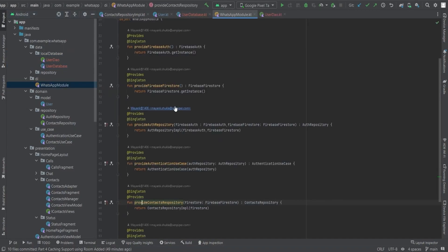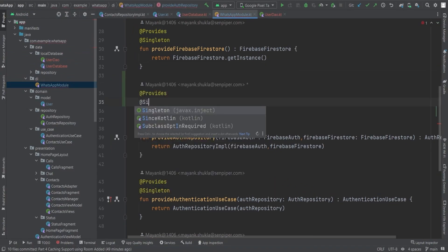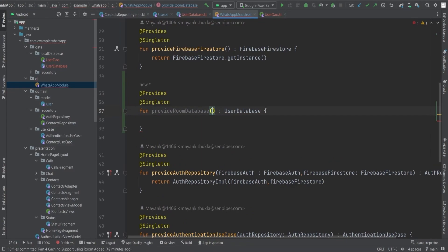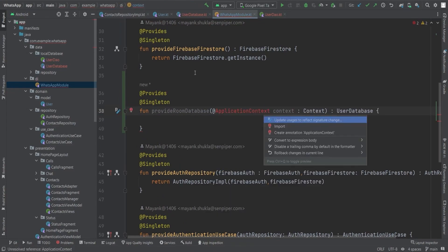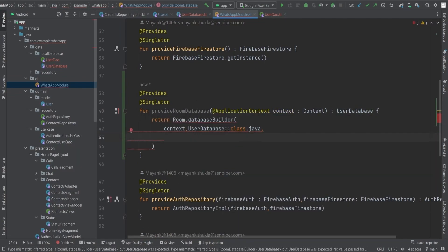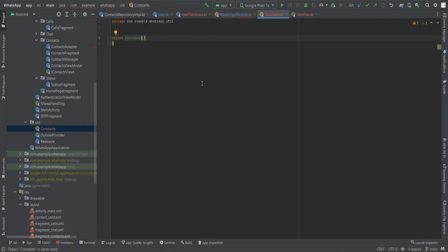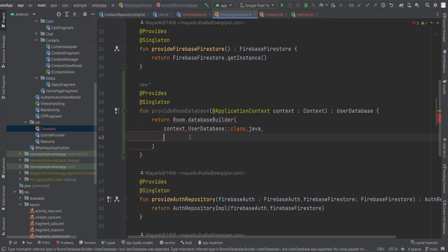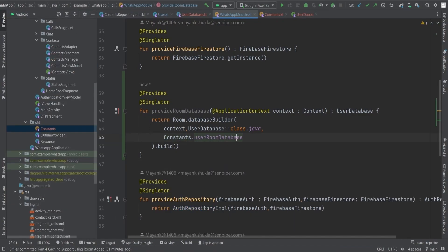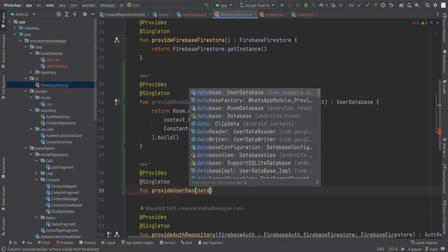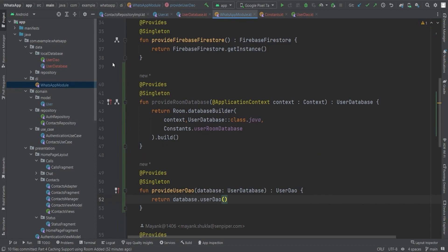Now we'll instantiate and return the UserDatabase class inside the Hilt module singleton class, using @Singleton and @Provides annotations. Create a function provideUserDatabase() that accepts an application Context argument and returns a UserDatabase object. Inside, we call Room.databaseBuilder() passing the context and UserDatabase class reference, along with a constant for the database name. Then create a second function provideUserDao() that accepts the UserDatabase and simply returns userDatabase.userDao(). Don't forget to annotate both with @Singleton and @Provides.